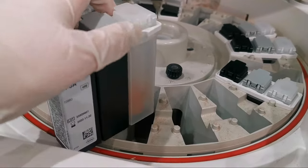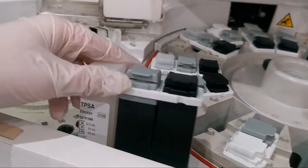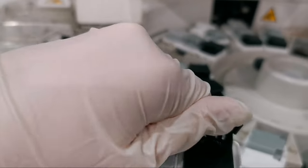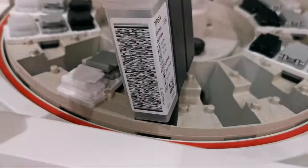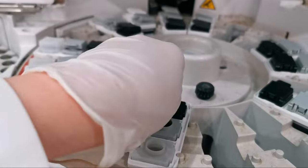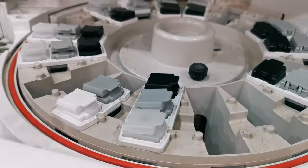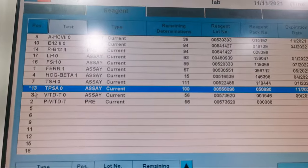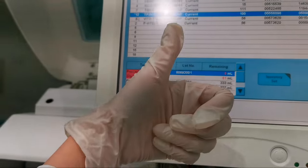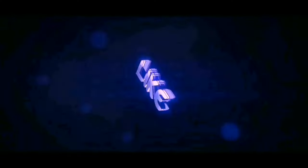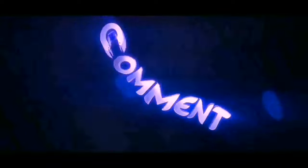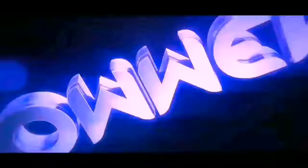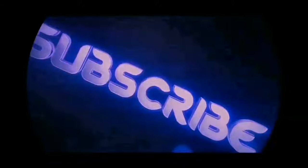Put the reagent on number 13 and don't forget to open the cap. Press Enter.